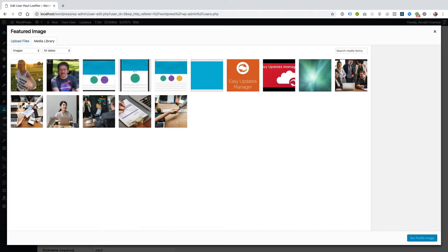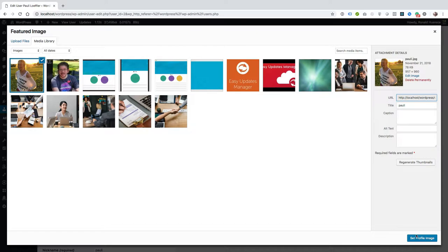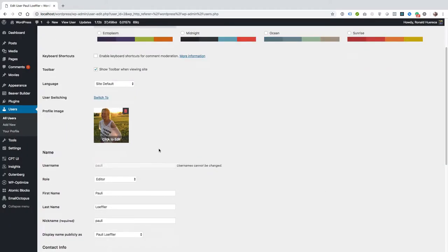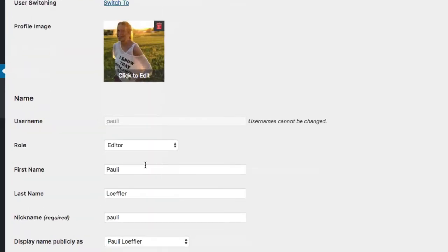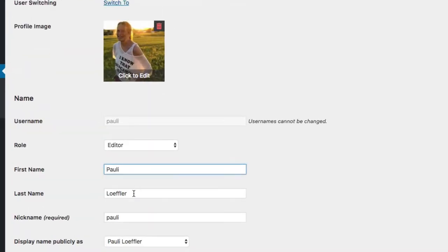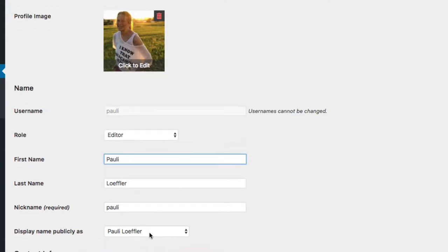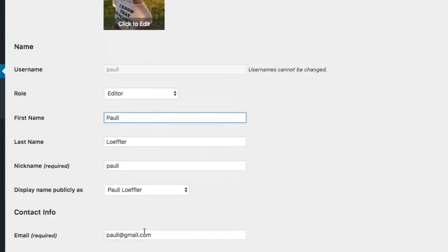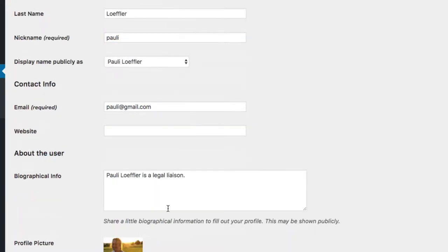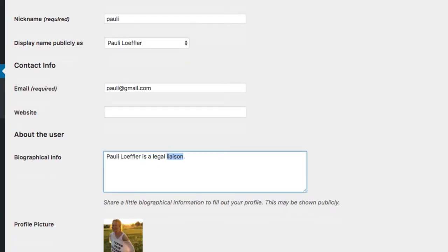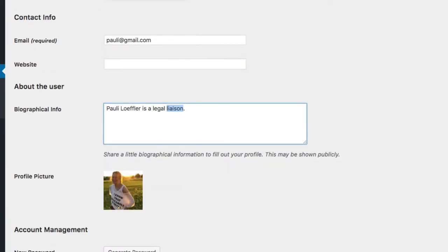So let's go ahead and set a profile picture for my friend Paulie. I have her first name and last name filled out, display name publicly as Paulie Loeffler, and then I put in a brief blurb in her biographical info to update that user.